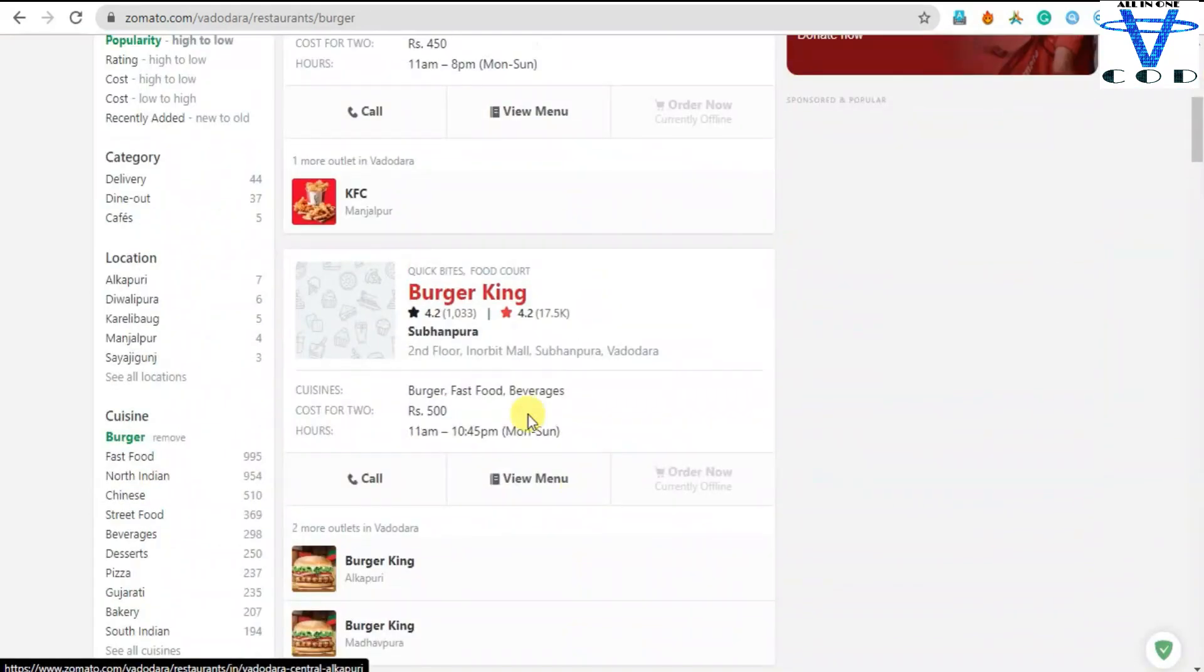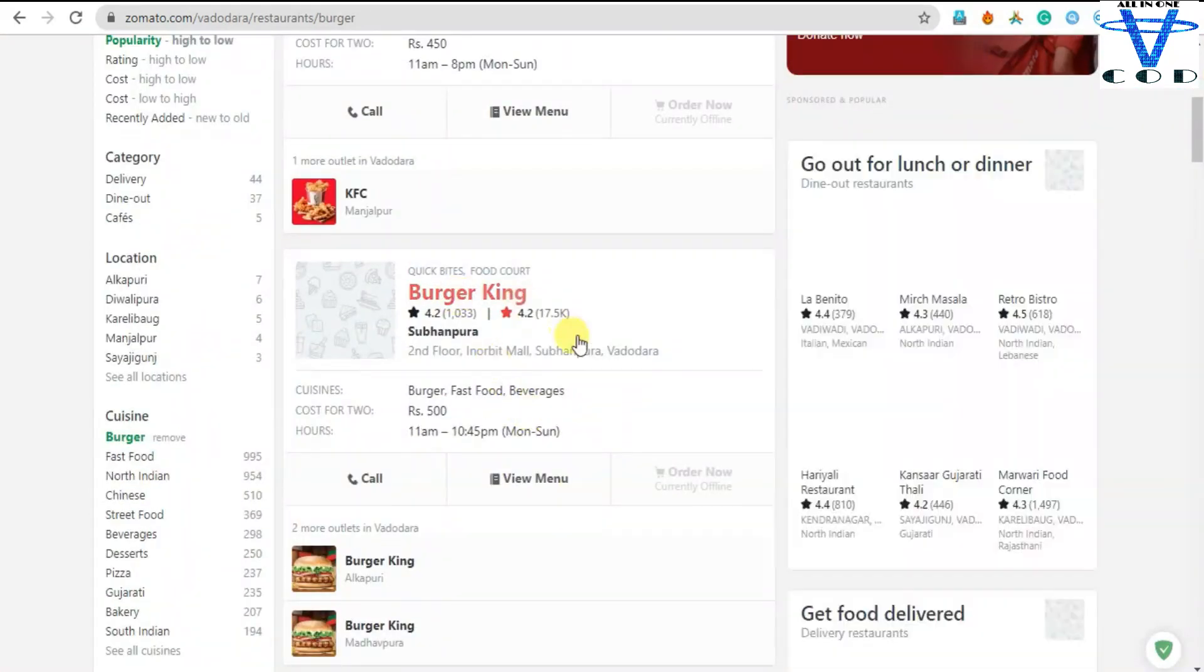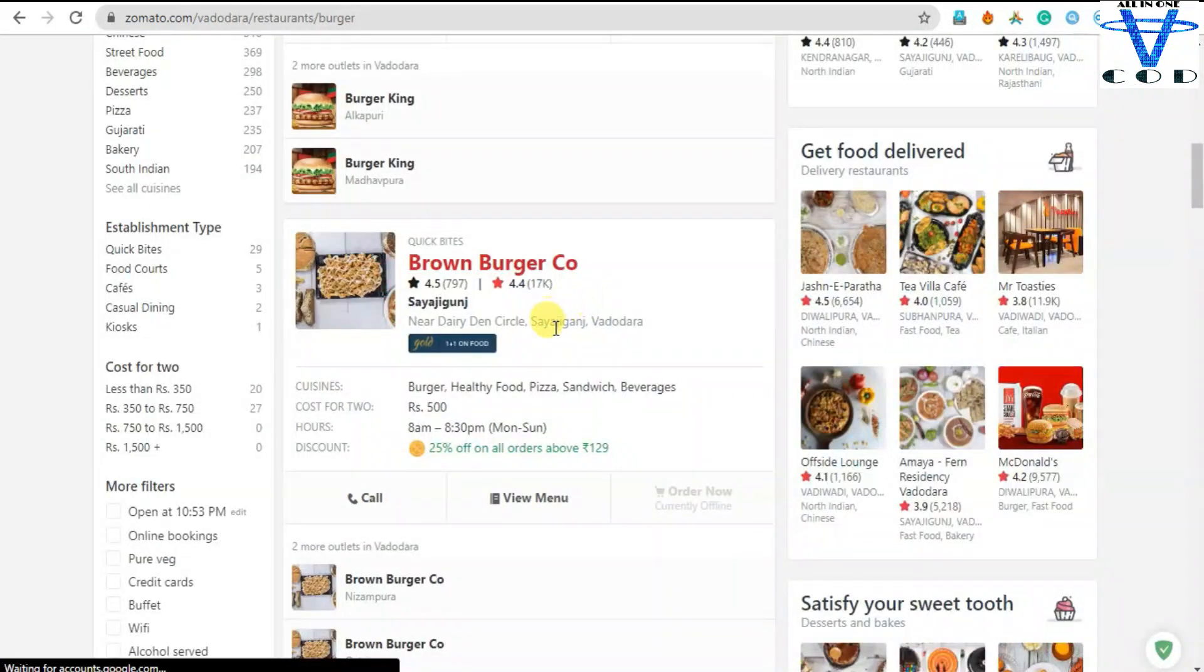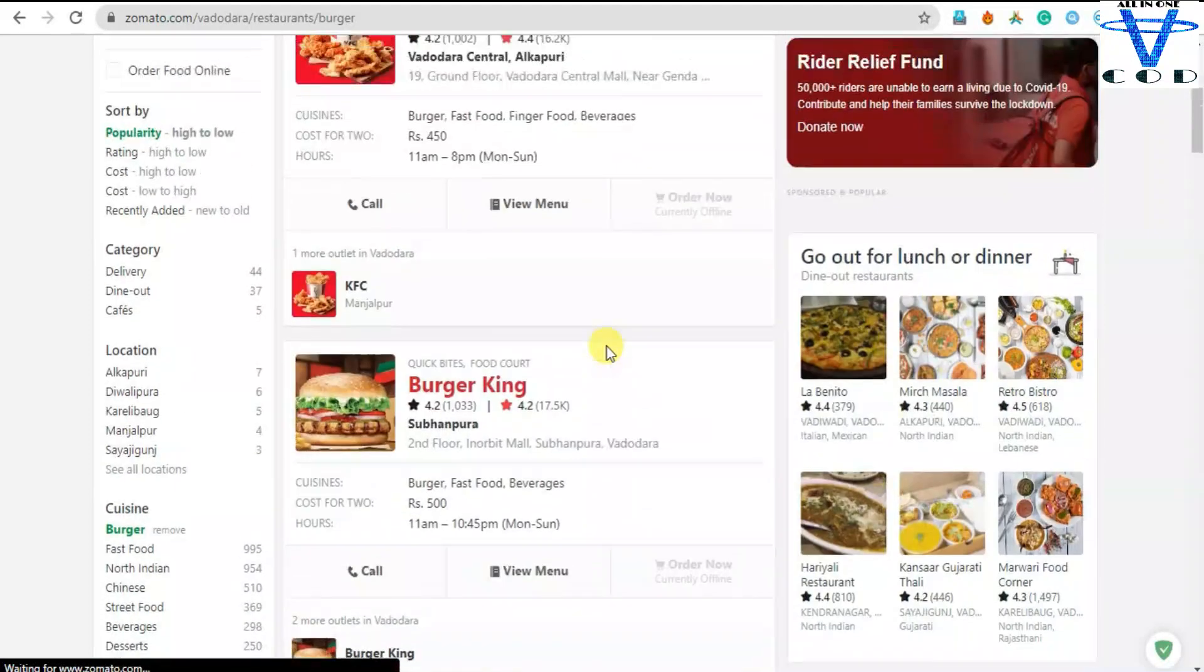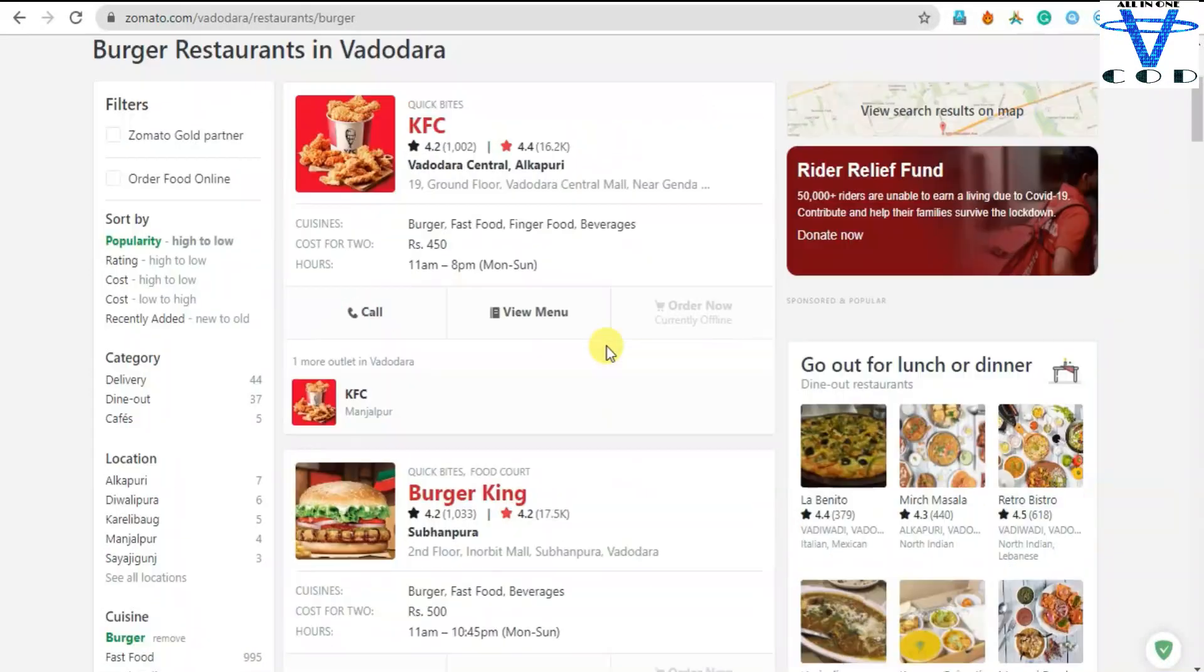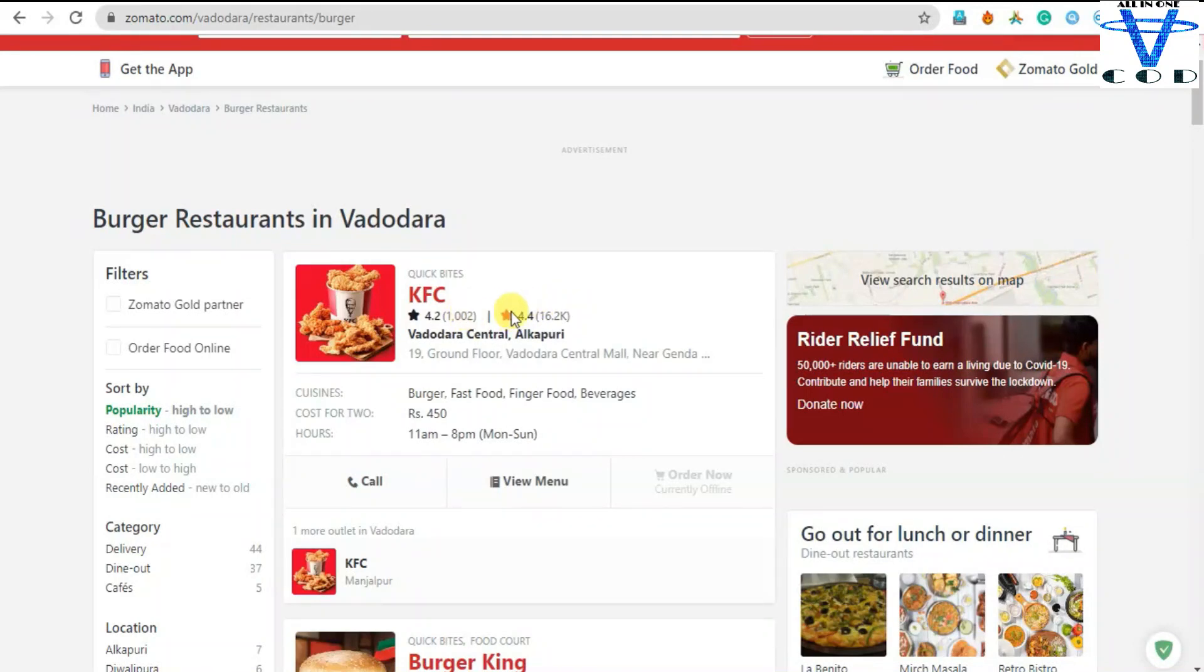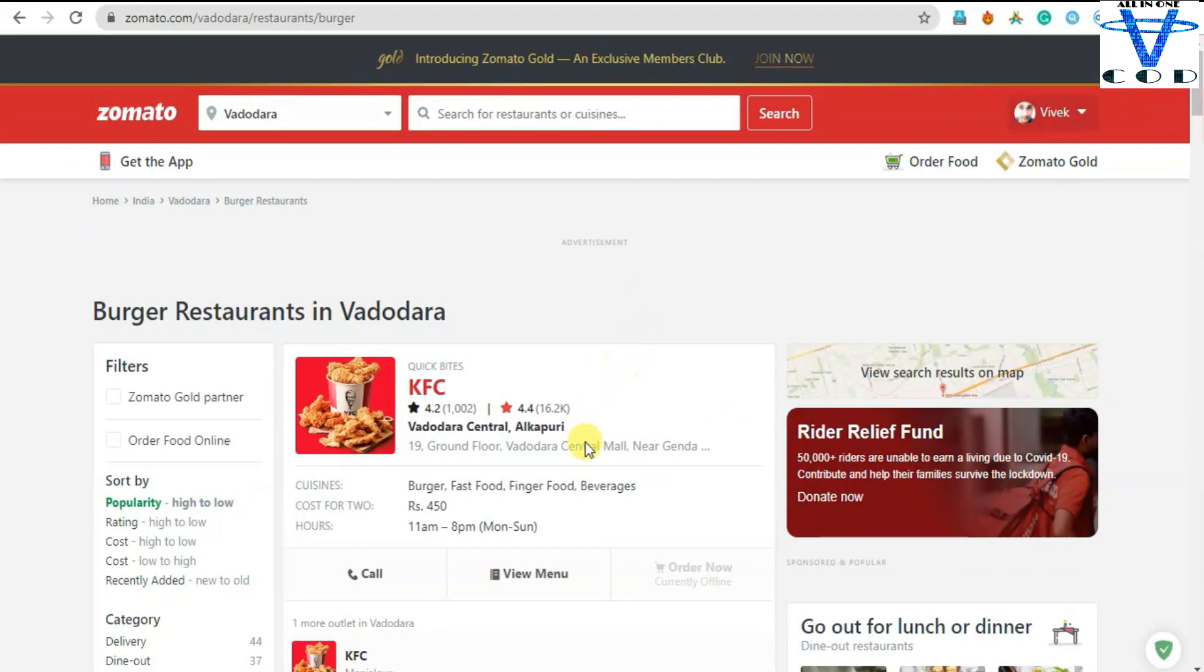You can see we got Burger King, KFC, Brown Burger Co, and you can see the nearest restaurants only. This is showing the rating here and you can see the address here.